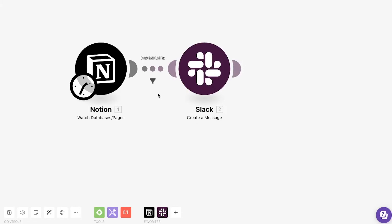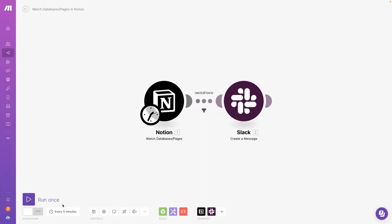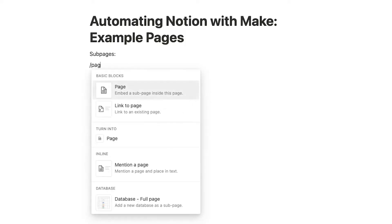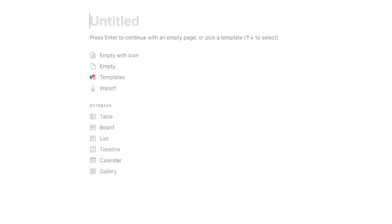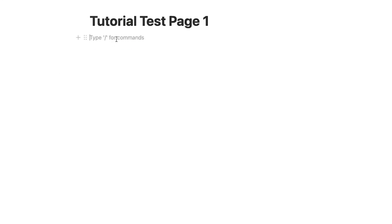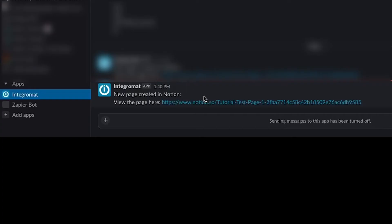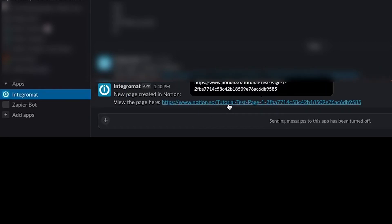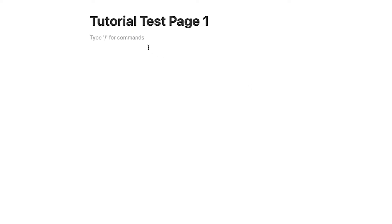Now, we'll turn our scenario on and give it a live test. We'll create a page called Tutorial Test Page 1. And we've got a Slack message showing that the scenario ran correctly. And when we update the contents, we don't get a Slack message, since the filter stops the automation from continuing.